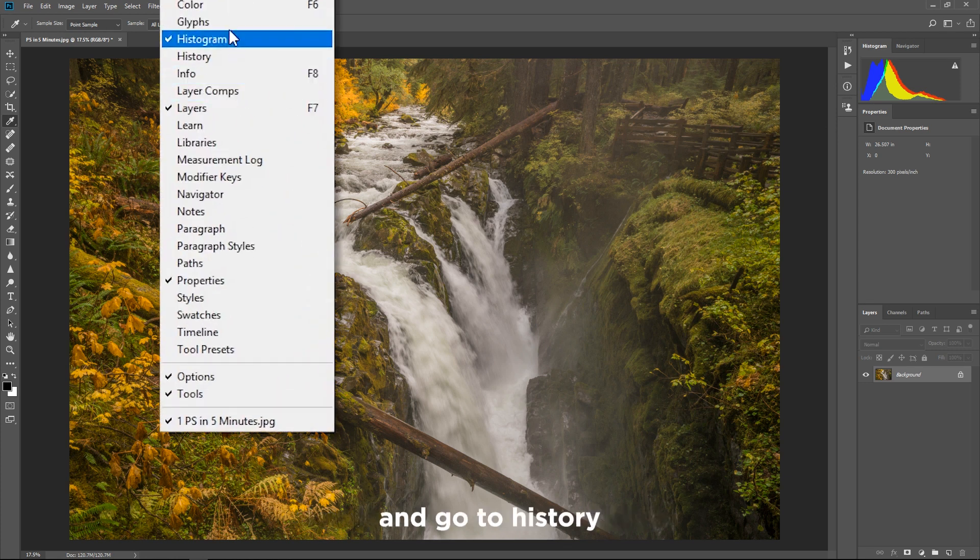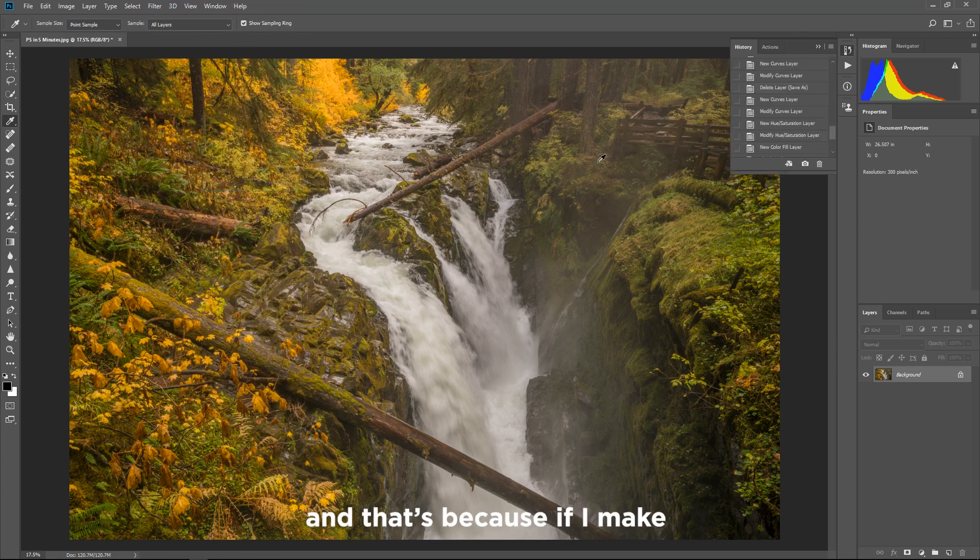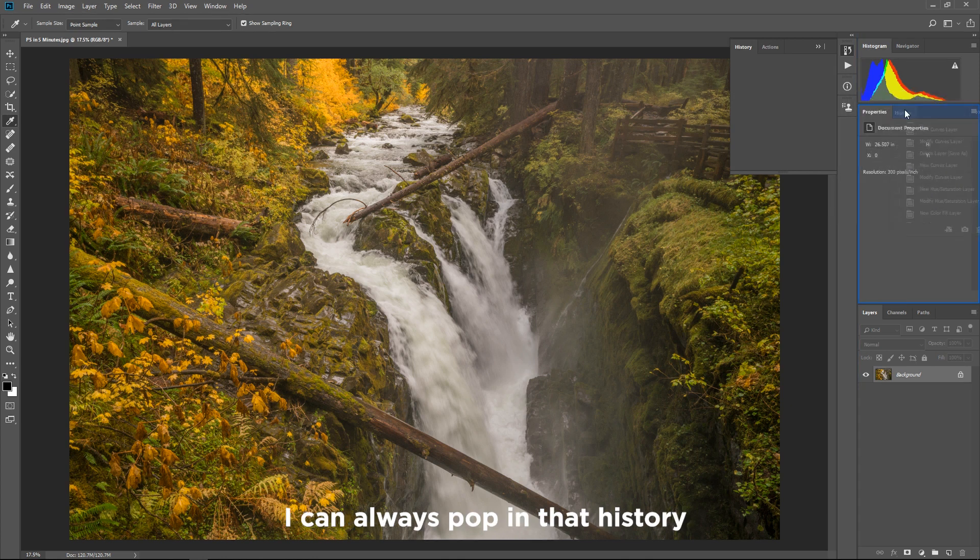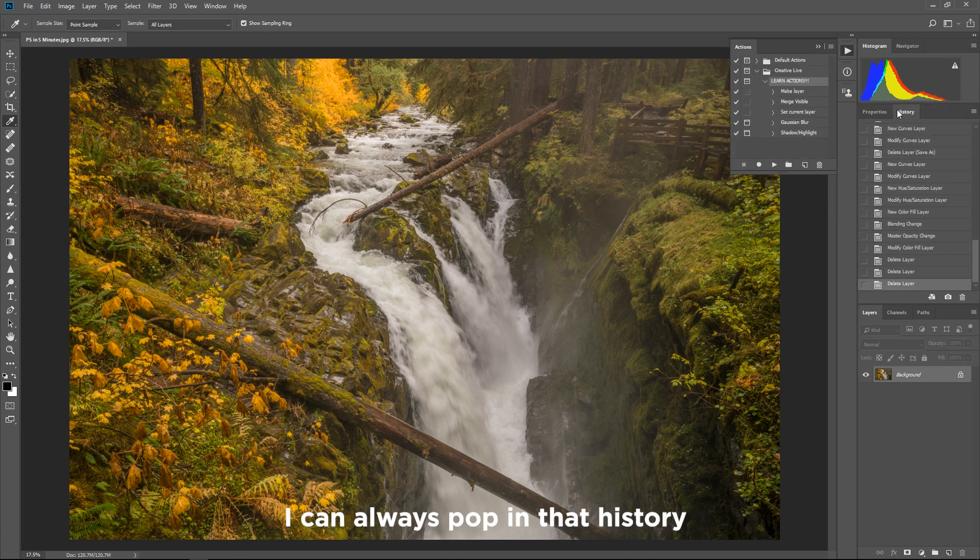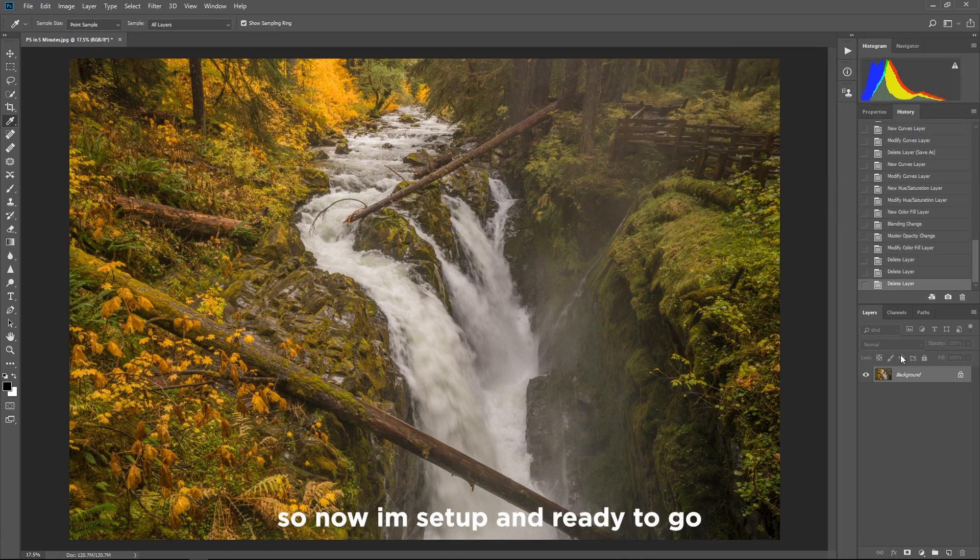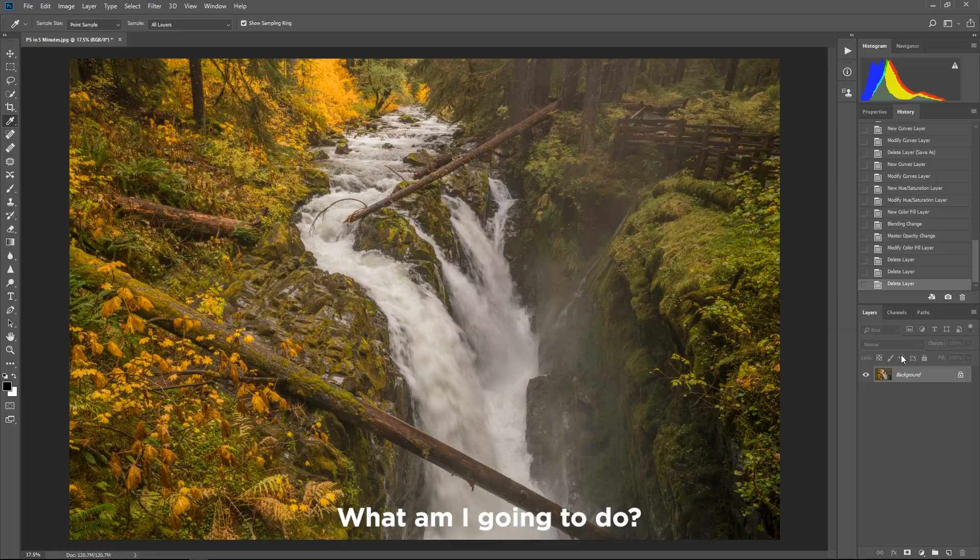Then I'm gonna go to window and go to history and that's because if I make a mistake and I need to go back, I can always pop into the history whenever I need to. So now I'm set up and I'm ready to go.